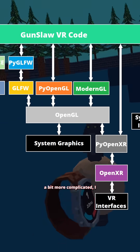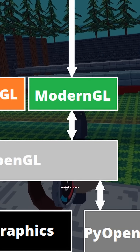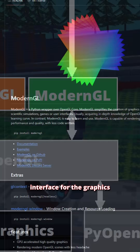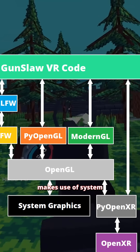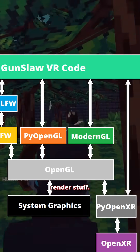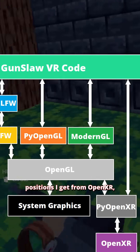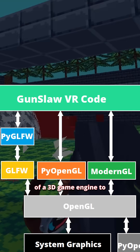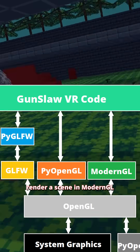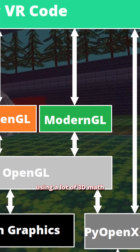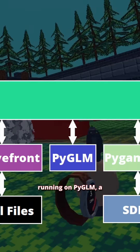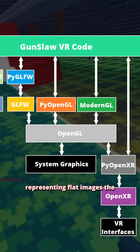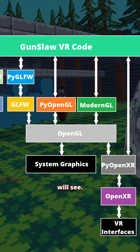Rendering to the headset is a bit more complicated. I primarily use ModernGL for rendering, which is an object-oriented interface for the graphics library OpenGL, which makes use of system resources like the GPU to render stuff. It starts with the eye positions I get from OpenXR, which I use to place cameras in my implementation of a 3D game engine to render a scene in ModernGL using a lot of 3D math running on PyGLM, a math library. The resulting scenes for the eyes are OpenGL resources representing flat images the eyes will see.